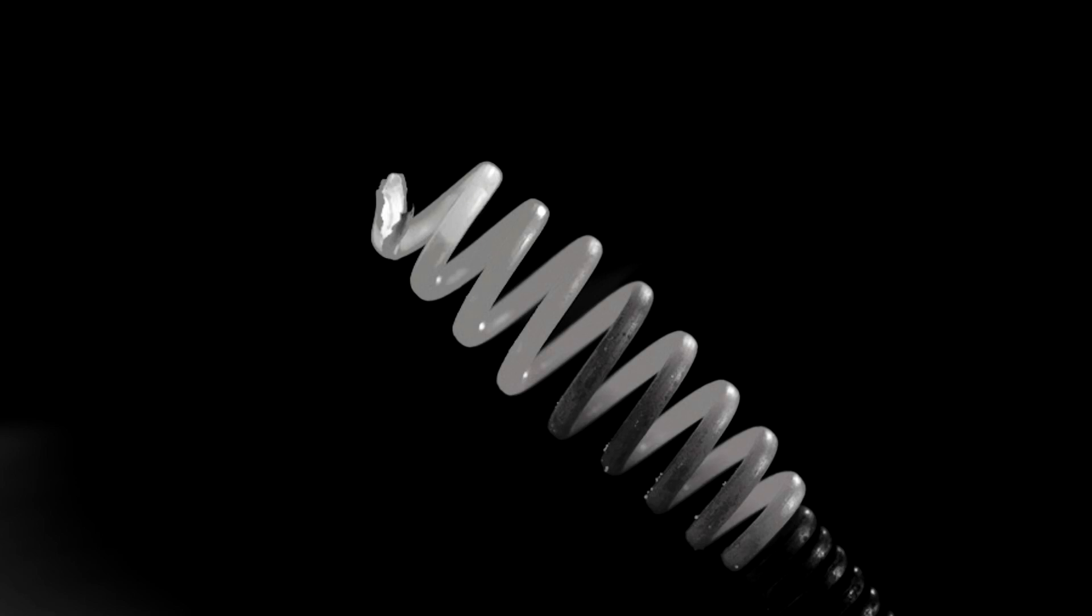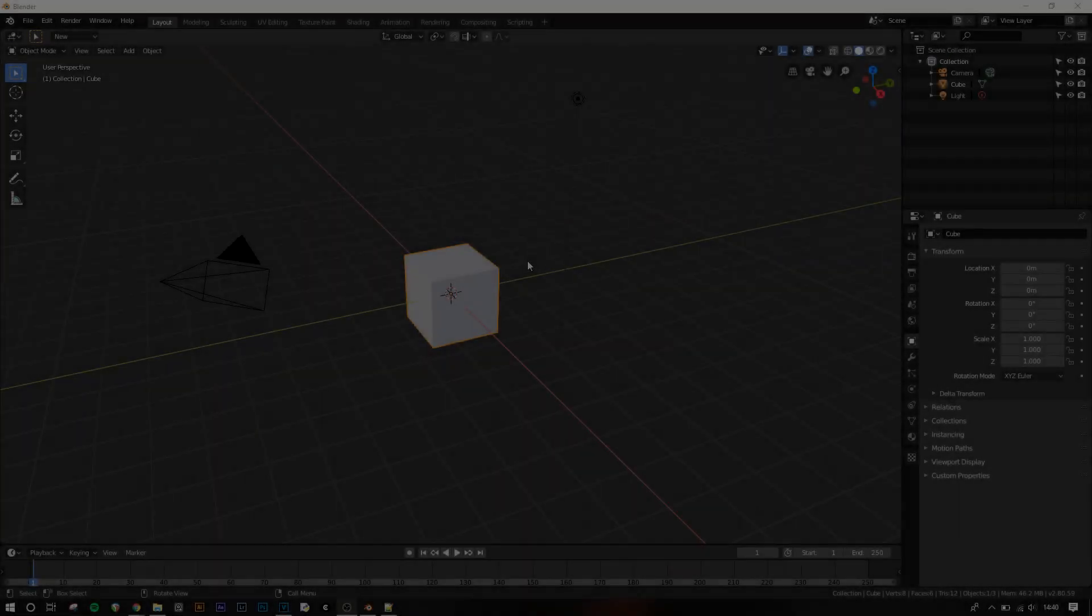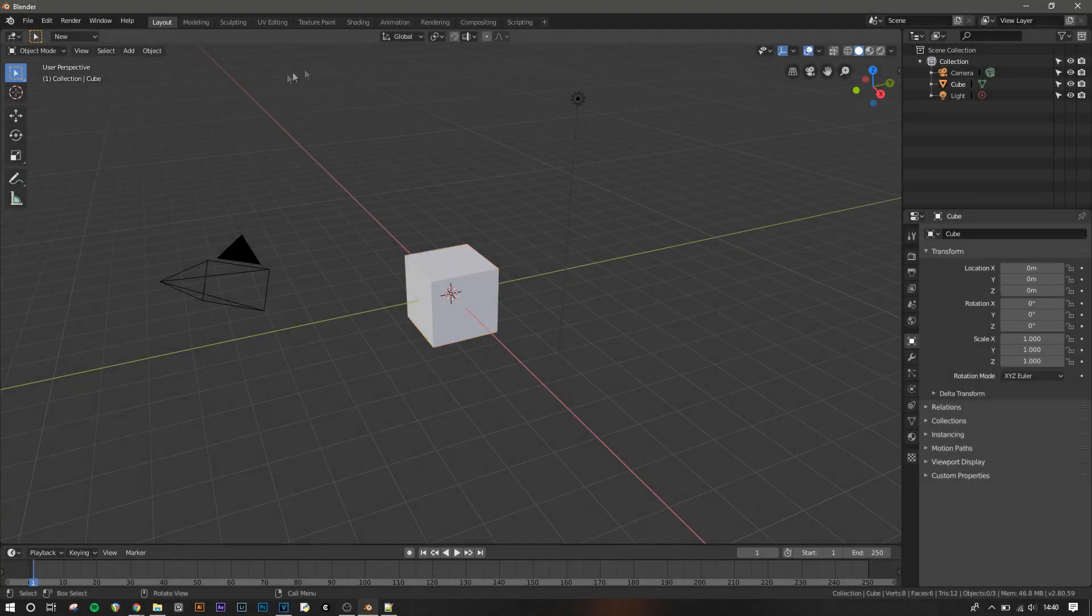Some metals are close enough to being a perfect blackbody that when heated they can be a good way of visualising how this works. Now into Blender.